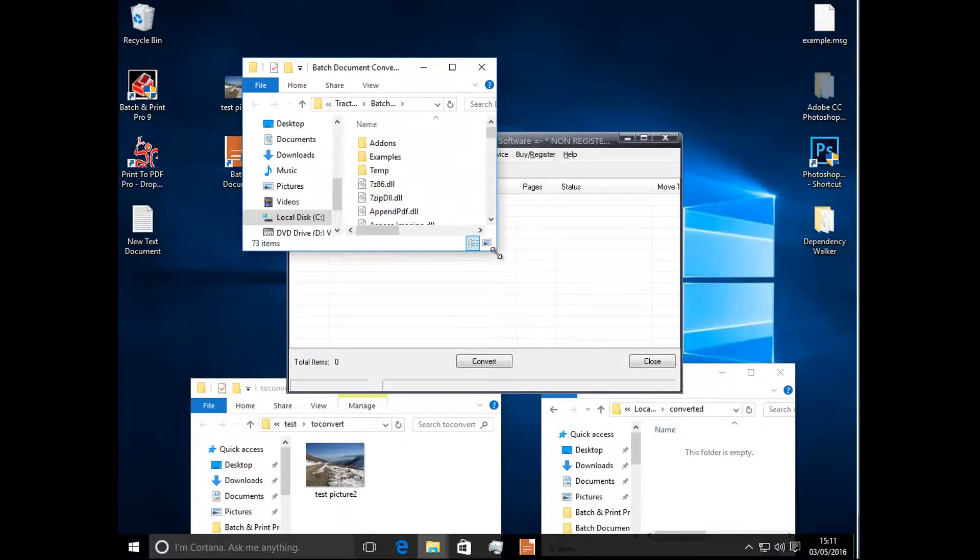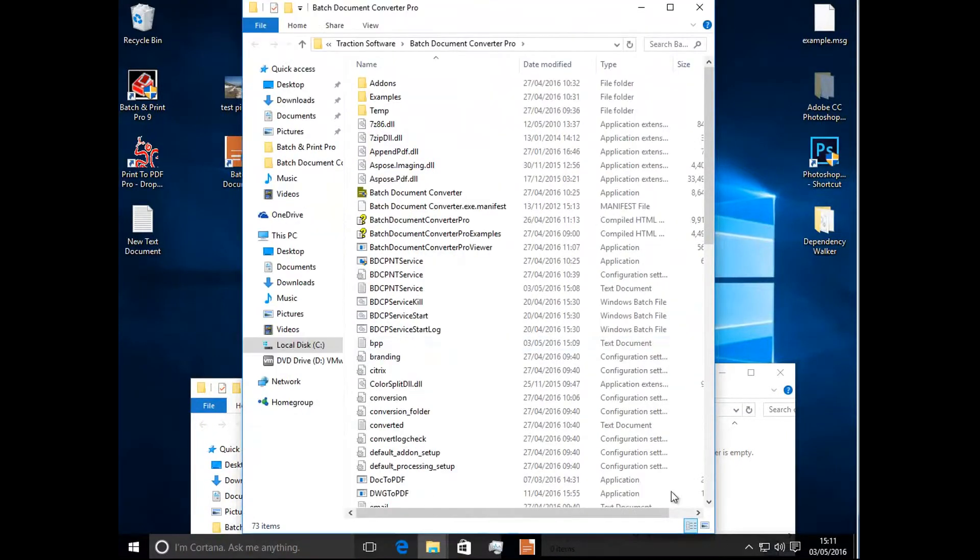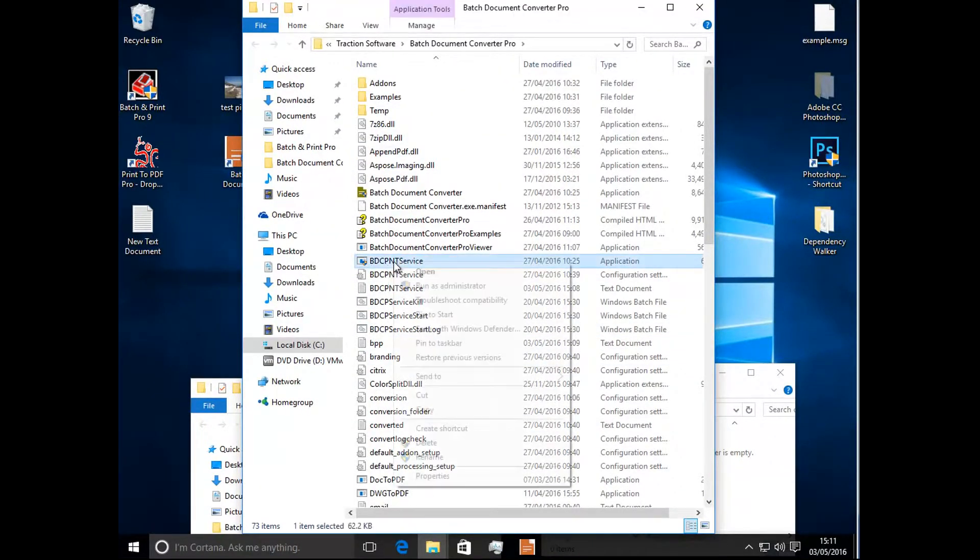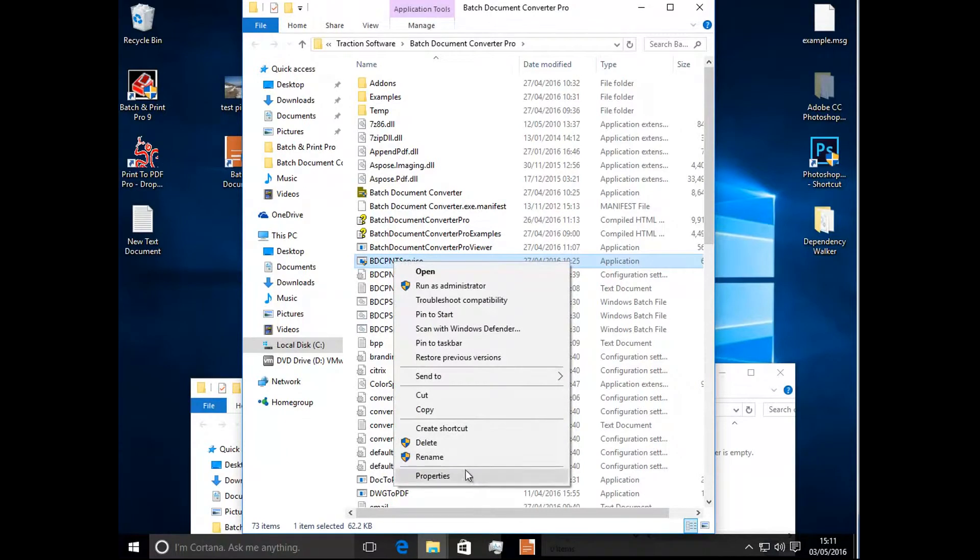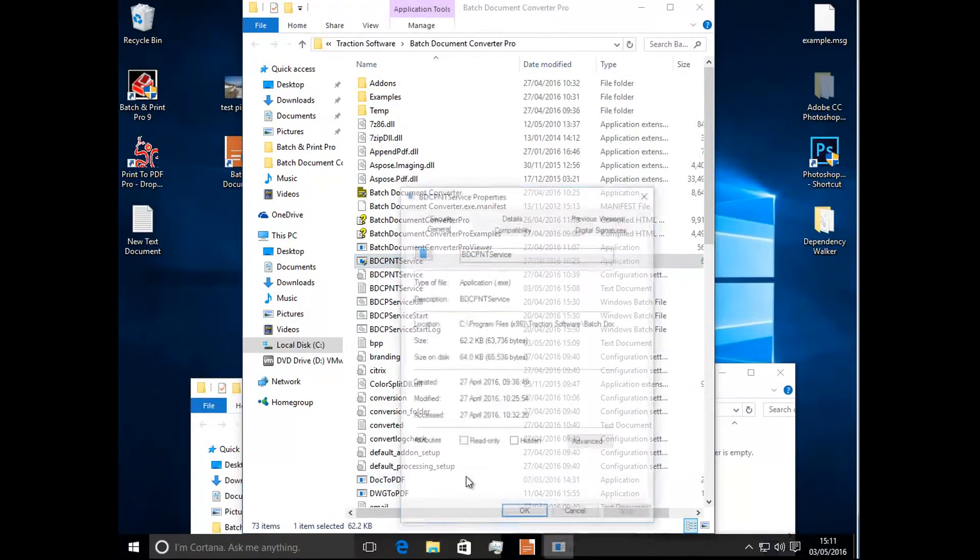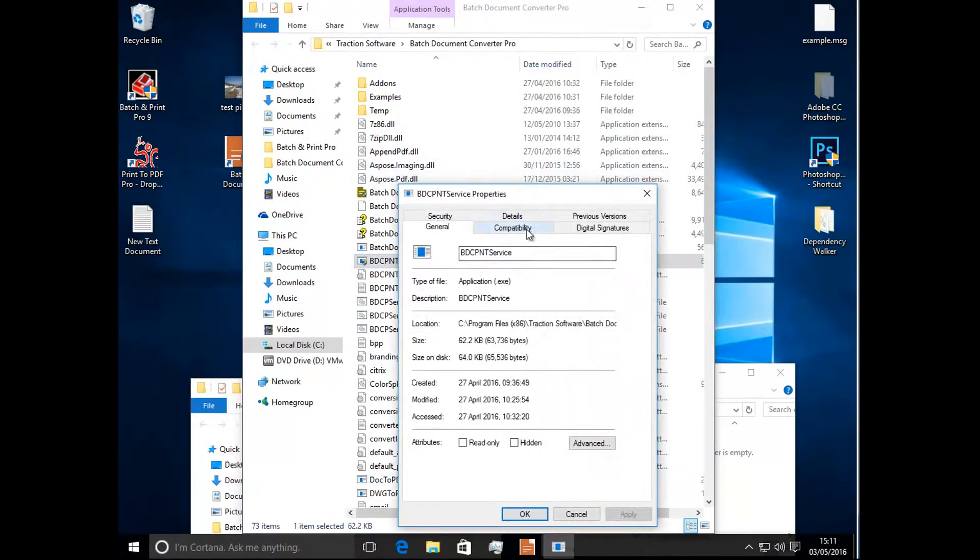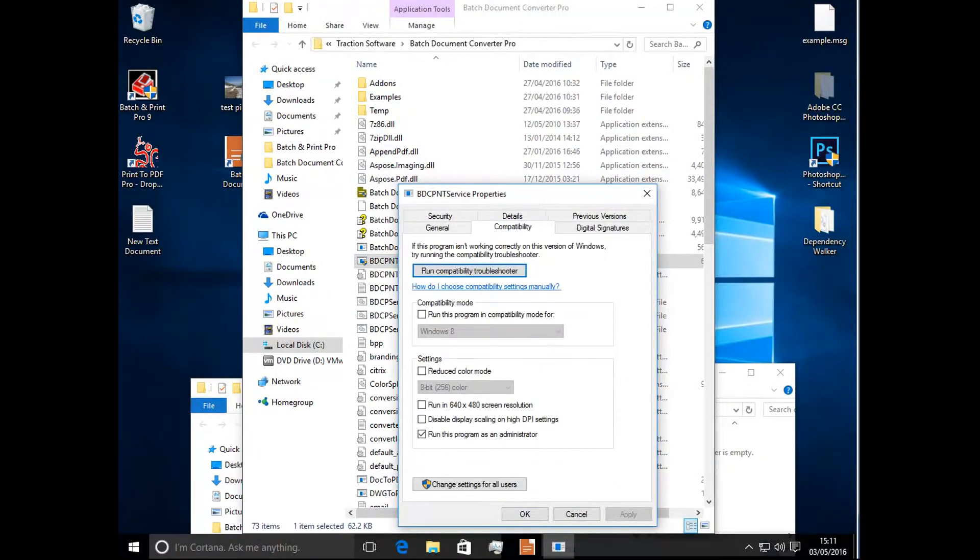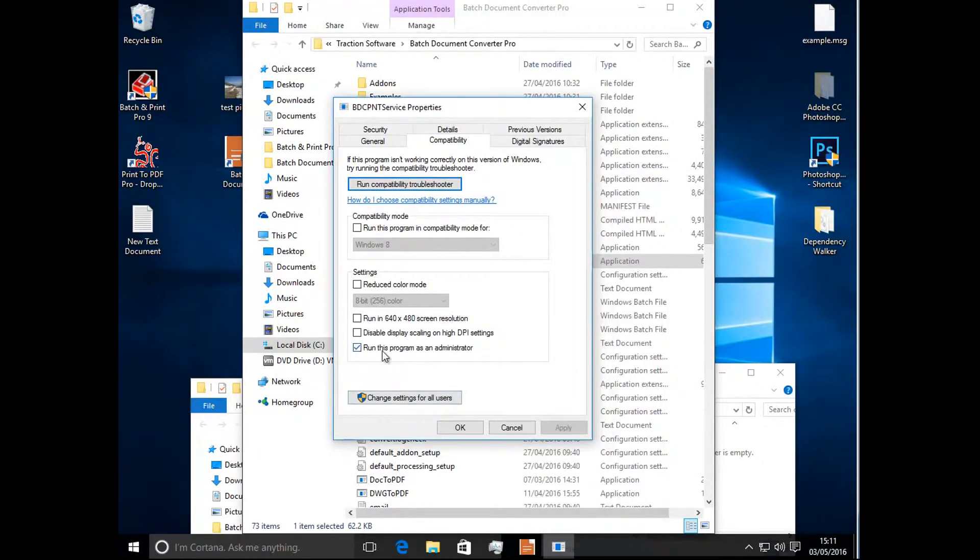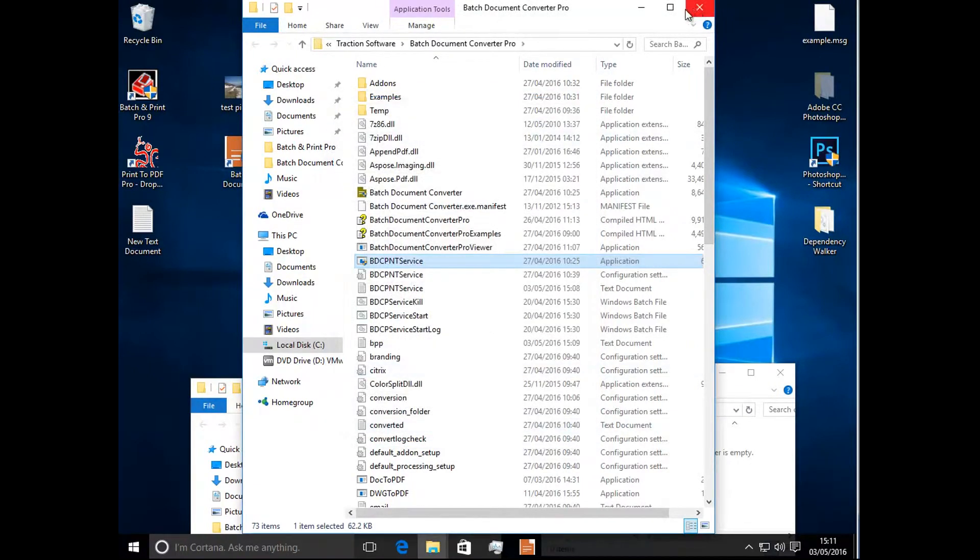Now I'm going to action menu, open folder containing settings files. This is a one-off file that needs changing permissions on the btcpntservice.exe. Properties, compatibility, run this program as administrator, OK and apply.